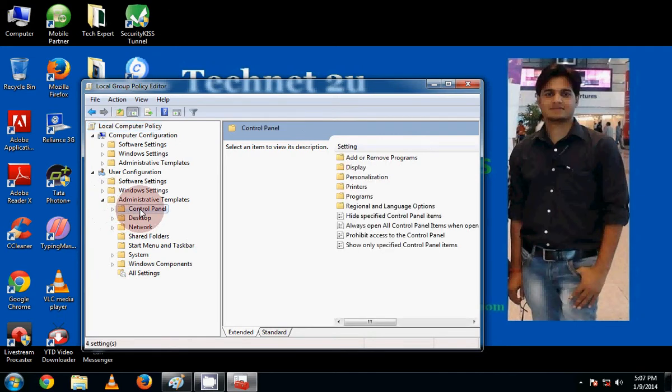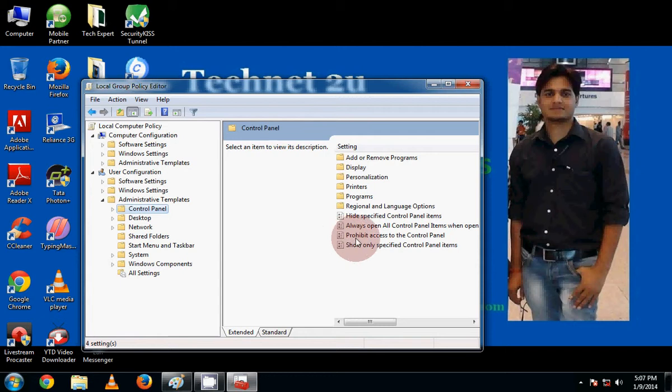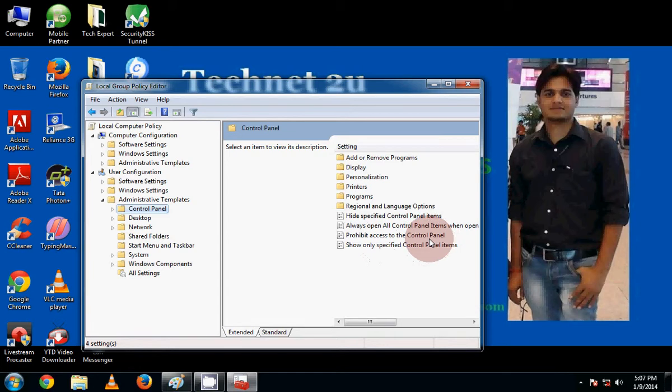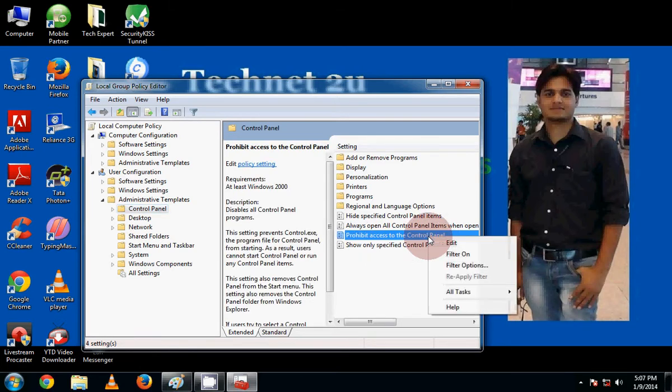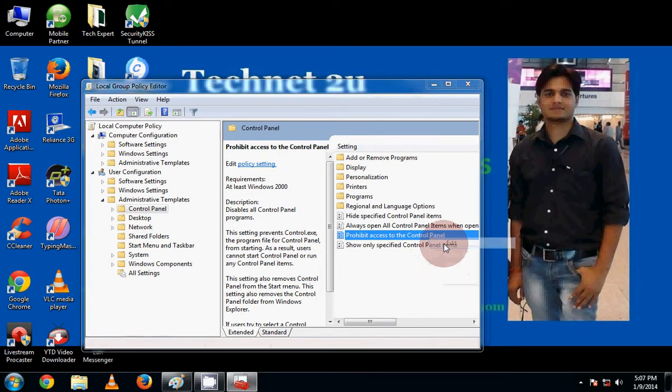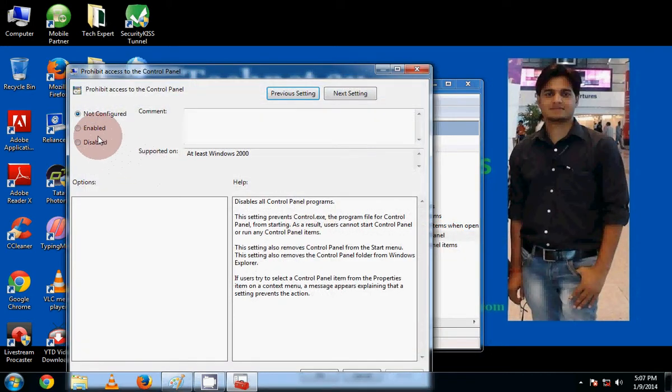Now you will see here Control Panel. Click on Control Panel. Now you will see Prohibit Access to Control Panel. Right click on it and click on Edit.